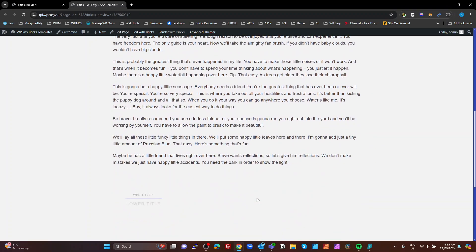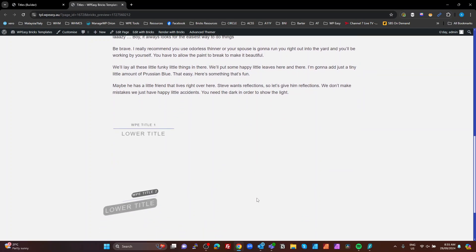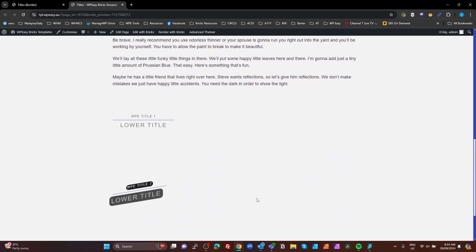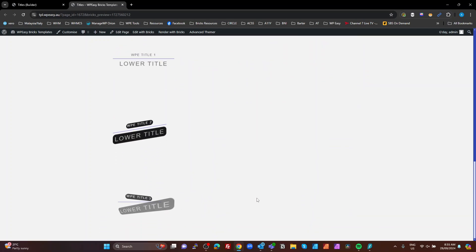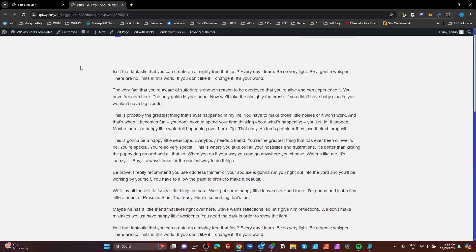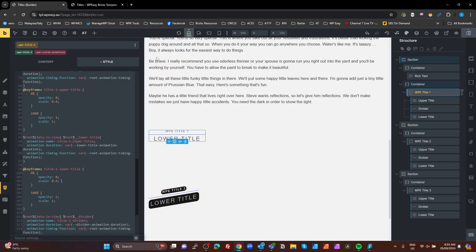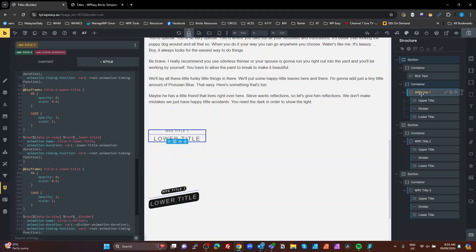So these are the three that we're going to do today. The zoom in, zoom and fade in, slide in, and the 3D flip in. All right. So let's head over to the builder and have a look at the first one here.